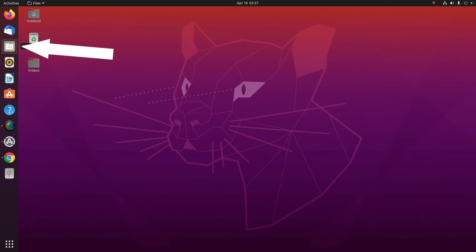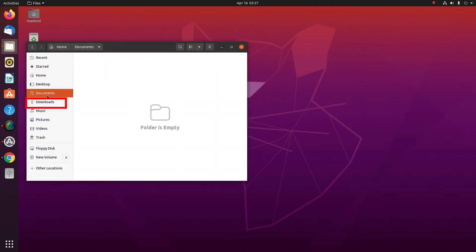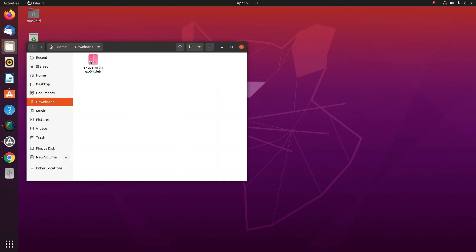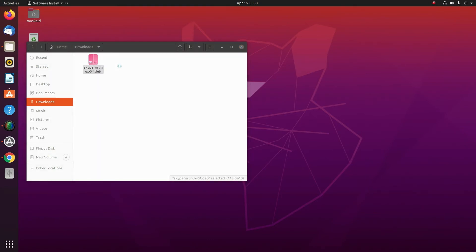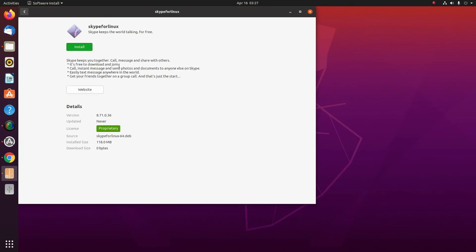the downloads folder. Click on Skype for Linux, select the option Open with Software Install, and click on the install button.